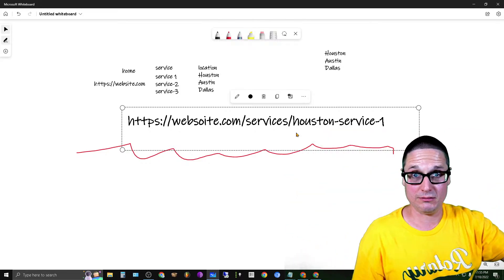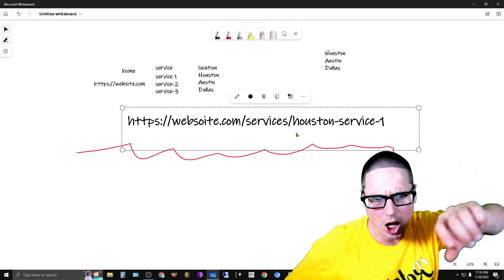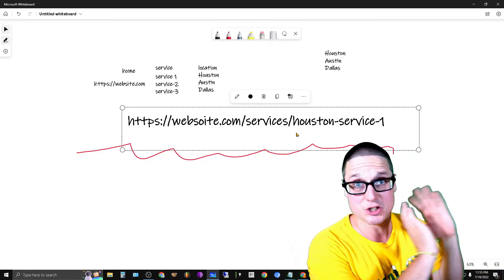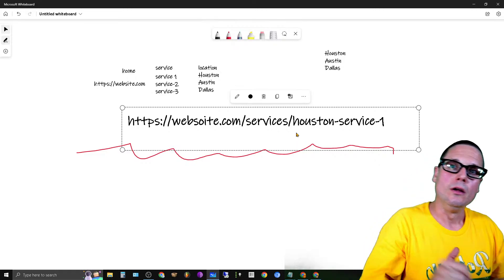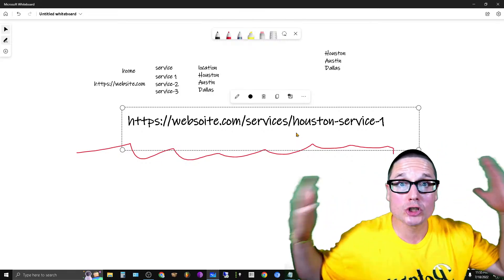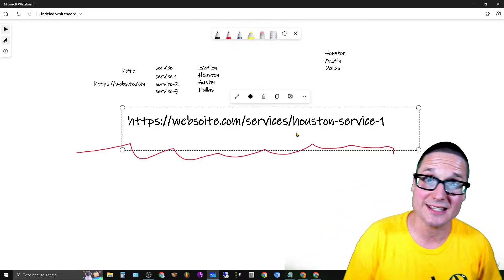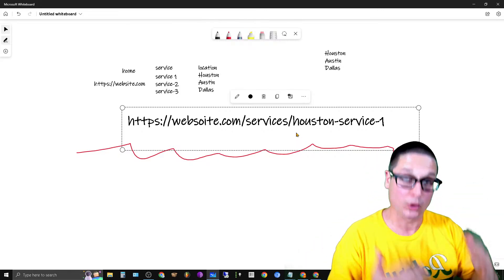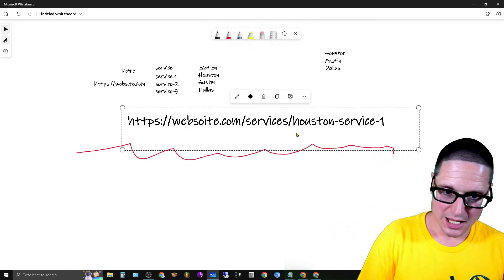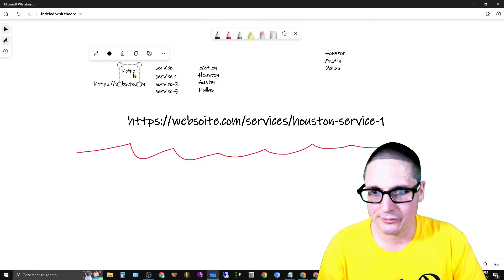That said, a link doesn't have to be perfectly topically aligned to pass value. I could send a link from a page all about Houston plumbing services — that's a premium link. But I could also have a page about Long John Silver's, with the anchor text 'Long John Silver,' and if that website has a lot of referring domains and is well internally linked, I'll still get credit for that link.